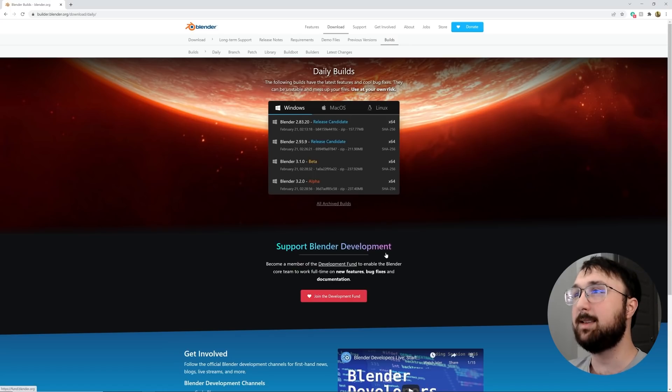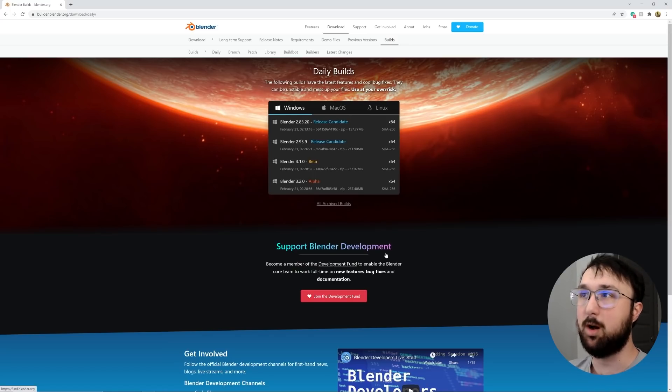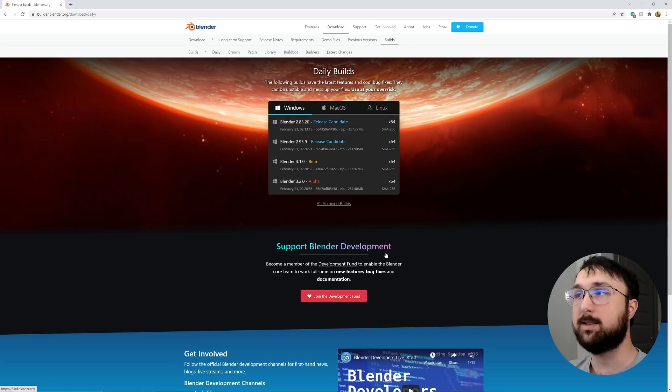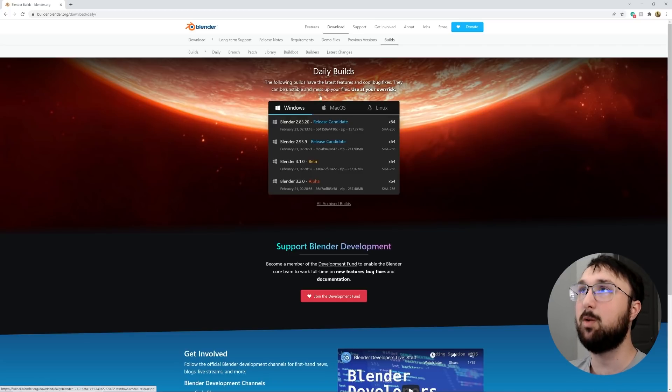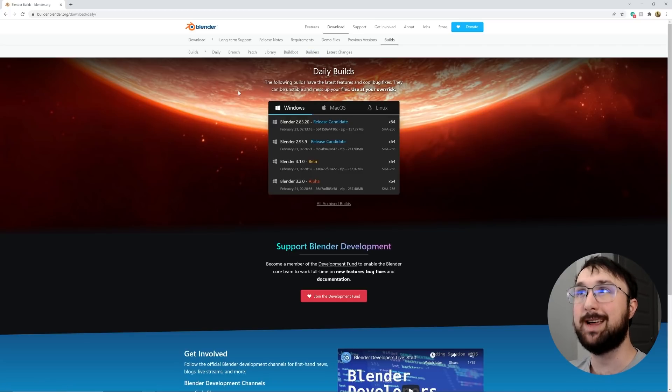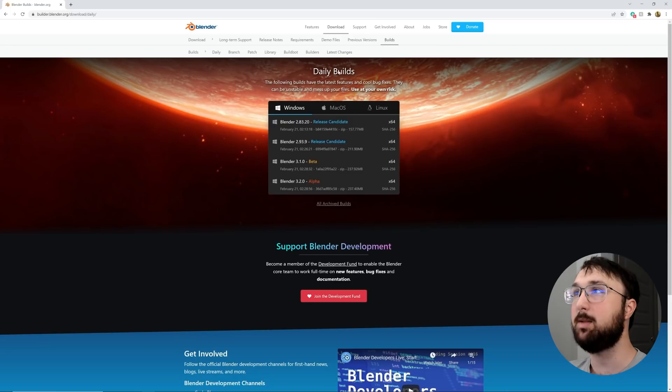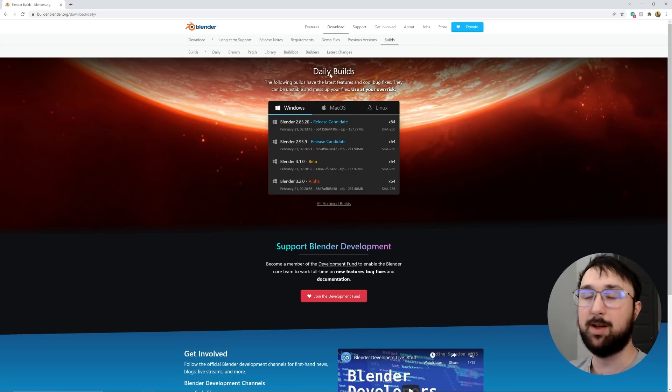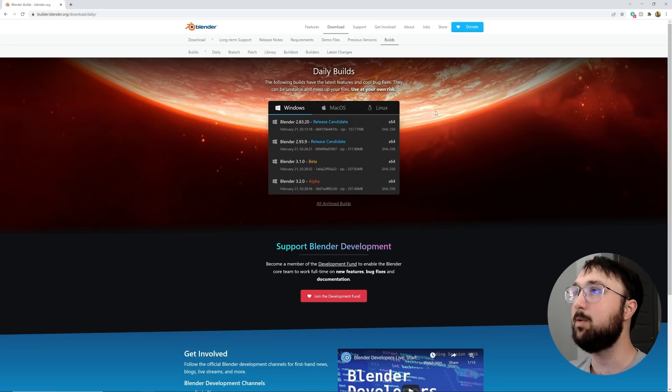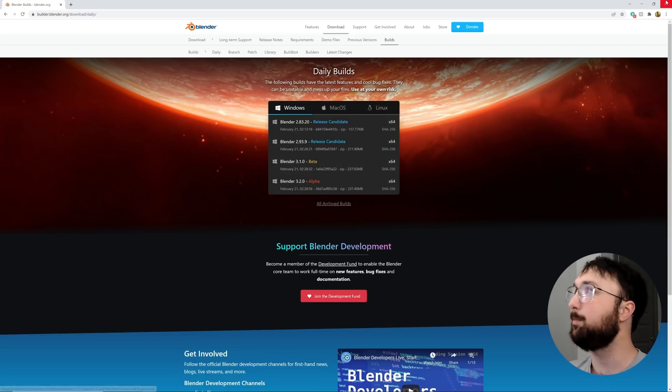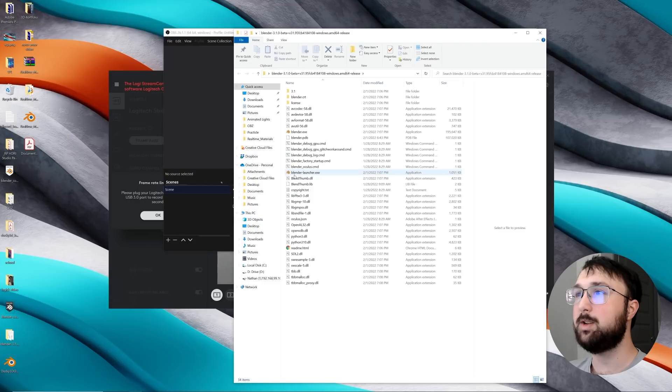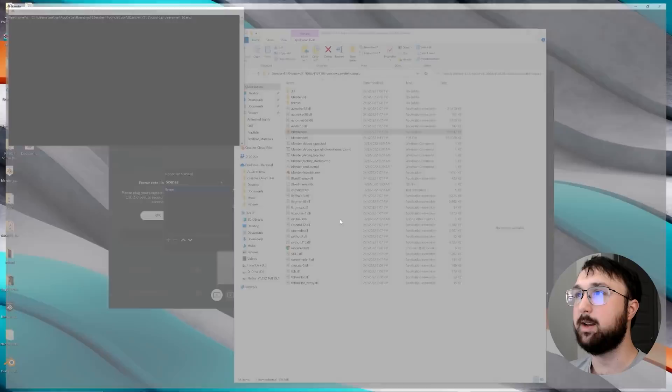All right, so at the time of recording this tutorial, we are in Blender 3.0. But what I'm showing you is a 3.1 beta thing because it has the extrude node. So what you'll need to do is Google Blender Daily Builds. You need to go to the Blender Daily Builds page. Just go ahead and Google that. It'll bring it up right for you. And then just go ahead and download the beta and then unzip that folder. And then what you'll need to do after that is just go ahead and launch Blender right here.